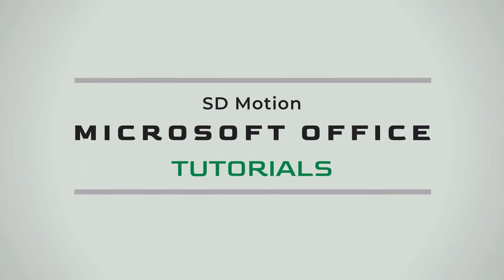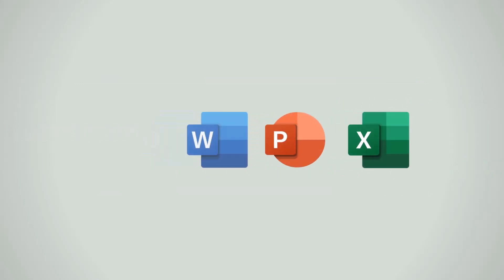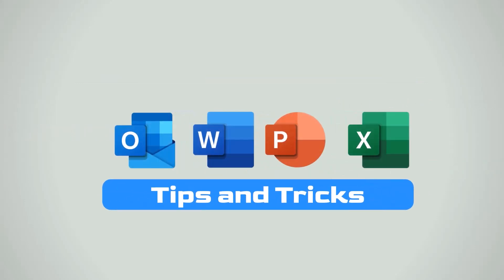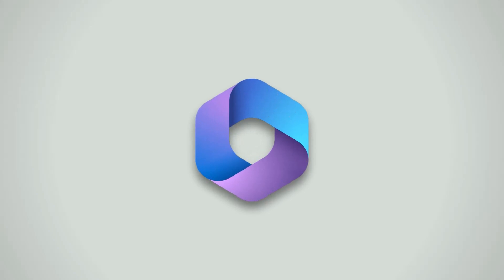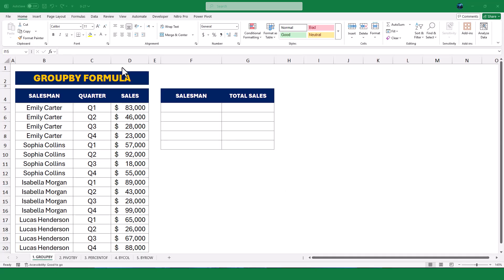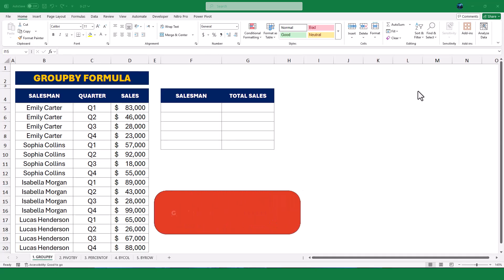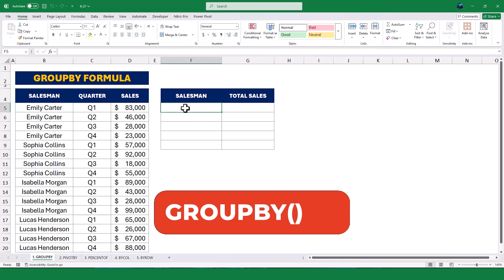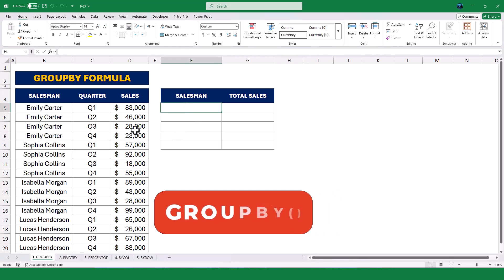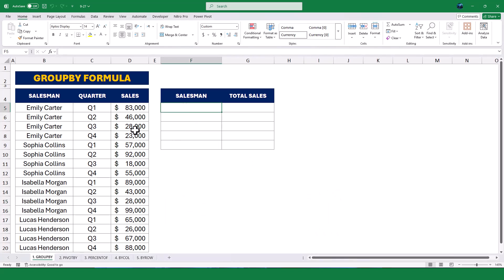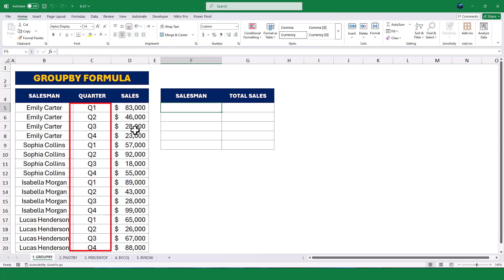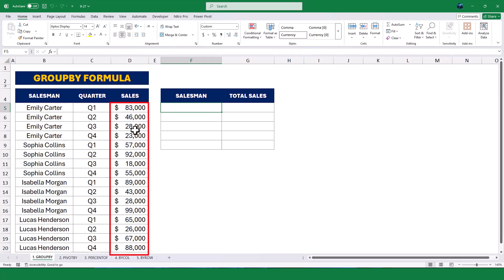Let's get started. Let's begin with the GROUP BY function. In this example, we have a dataset that lists sales figures for different salespeople across four quarters. The data is organized in three columns: the salesperson's name in column B, the quarter in column C, and the sales amount in column D.